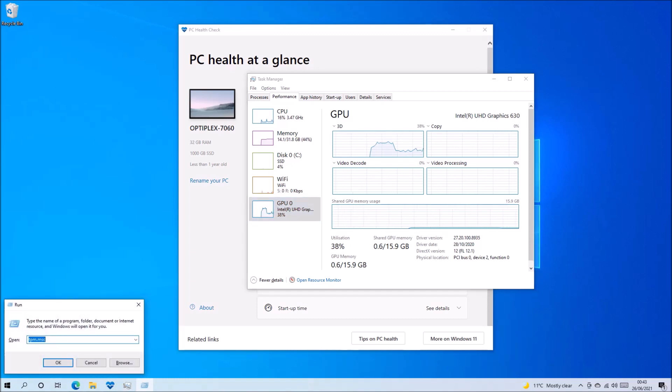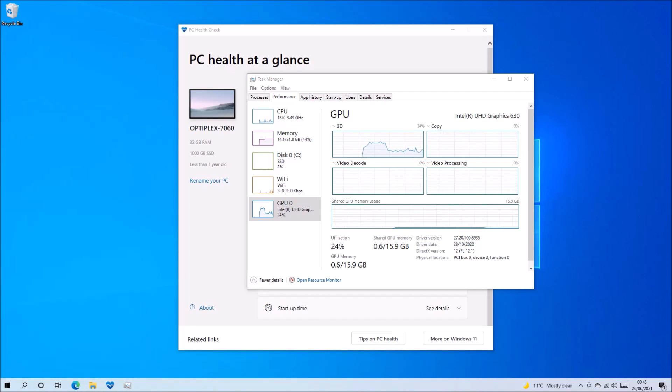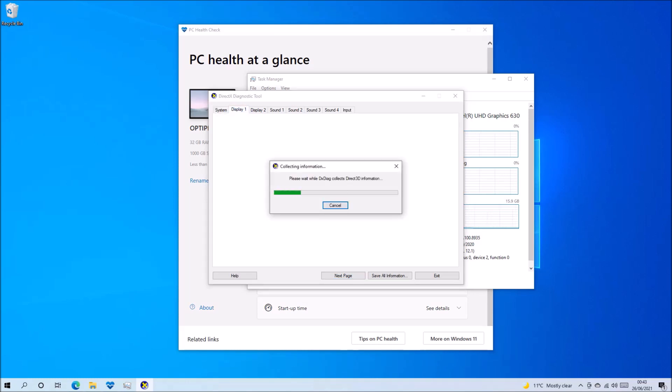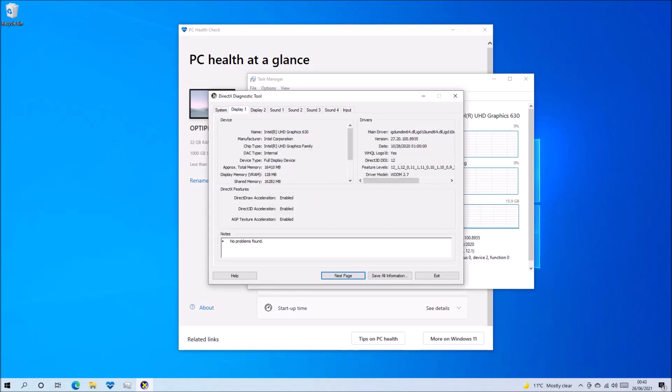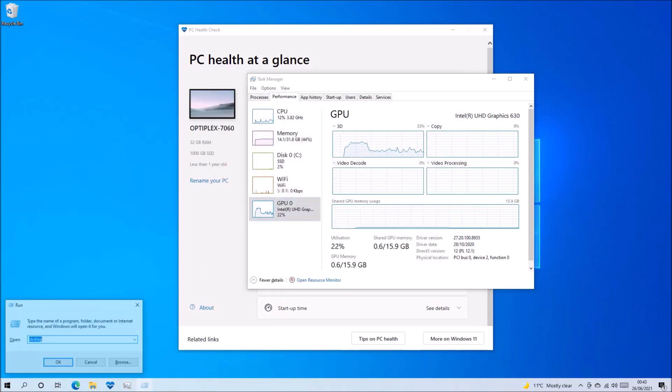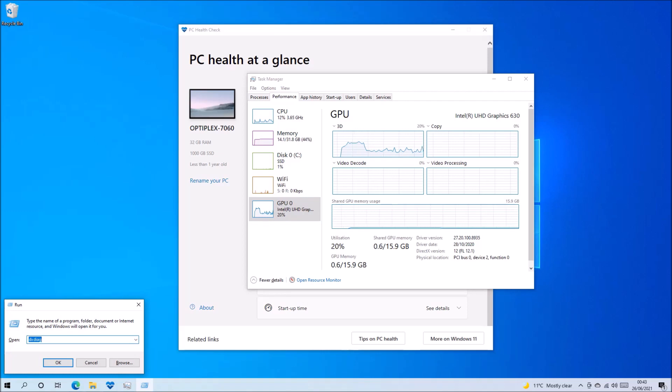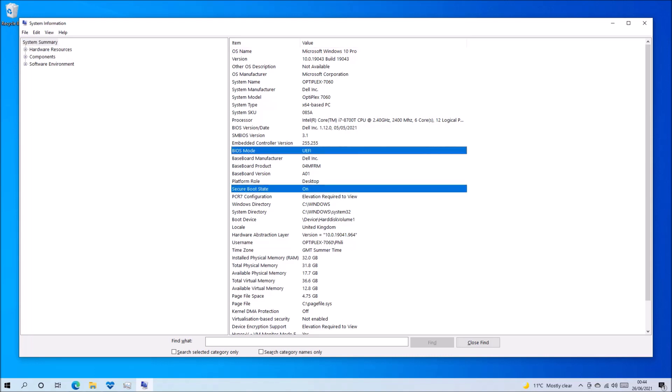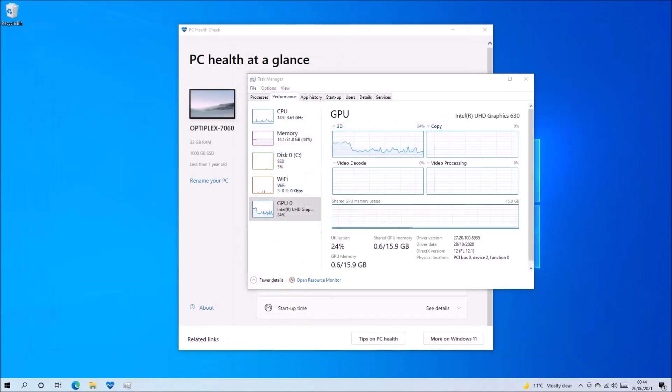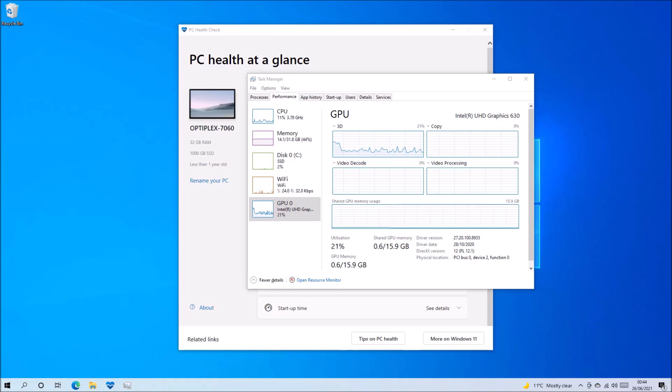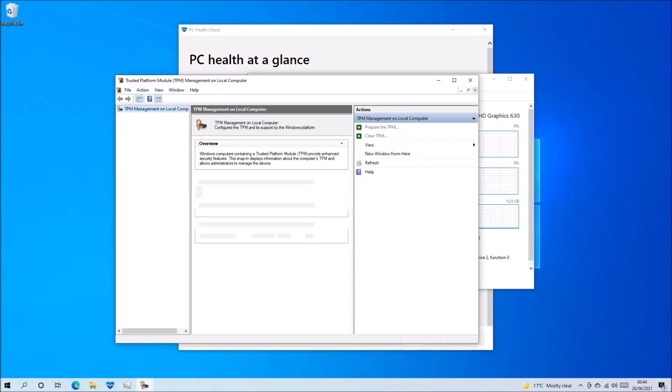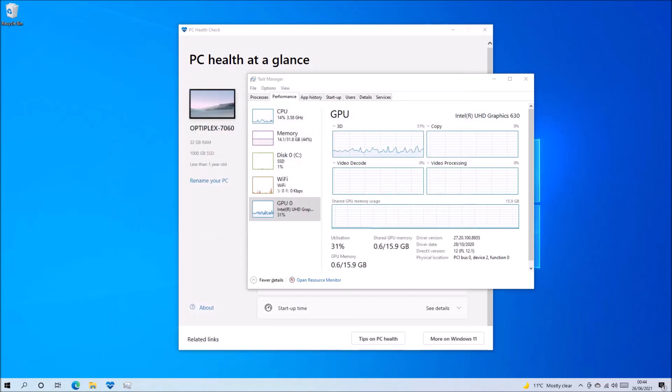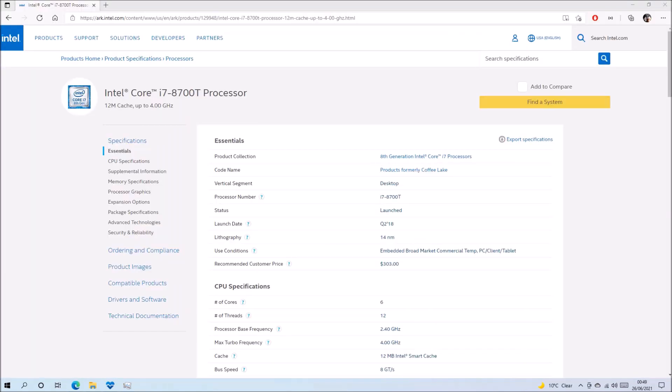We can type in Windows and R and then type in DXDiag to have a look at its Windows display driver model. And in this case, it's version 2.7. We can also press Windows and R and type in MSInfo32 to see that the system has a UEFI boot with secure boot on. And that the BIOS version is patched. So the latest update is in May 2021. And therefore addresses the grub2 secure boot exploit. So we can type in TPM.msc to see that the TPM version is 2.0.